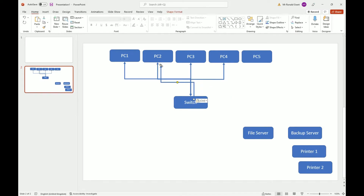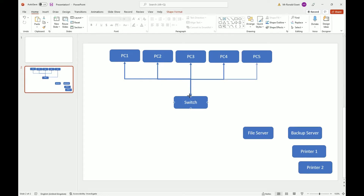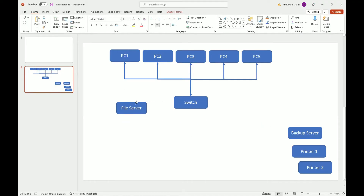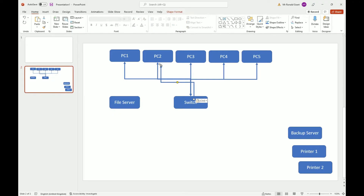I'm connecting the PCs to the switch using Ethernet because it's specified they have to be wired. There are ways to connect via USB but I don't recommend it — just use Ethernet. Even though I might use Ethernet here and wireless elsewhere, I'll use the same arrow style but add a text box labeling it 'Ethernet', 'Wi-Fi', or 'Bluetooth' as appropriate.